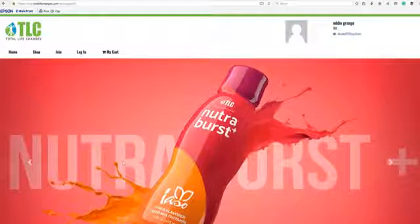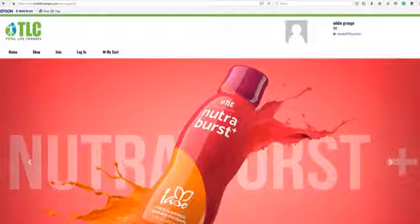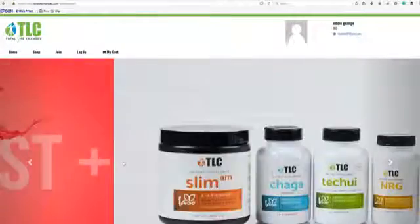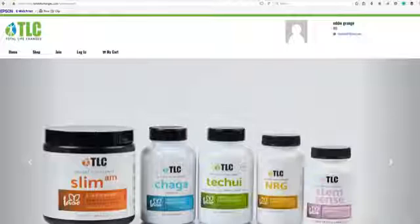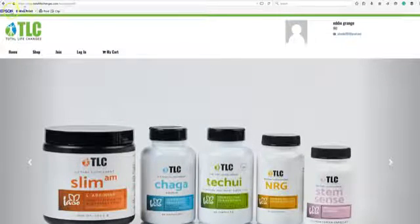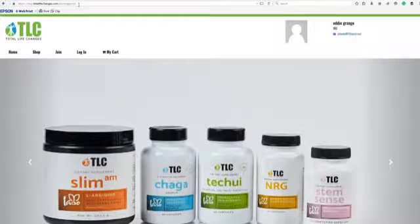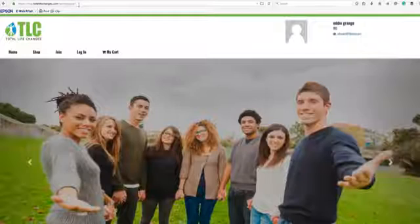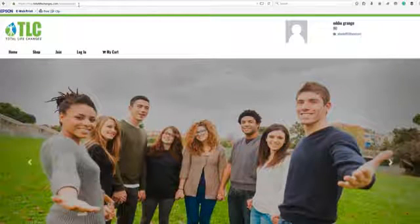There are two ways that you can actually do it. The first way is the most simple and most common — you're just giving out your website. As you can see here, totallifechanges.com/lookinggood3. The customer can actually set up their own account, which is the way we all love to do it.